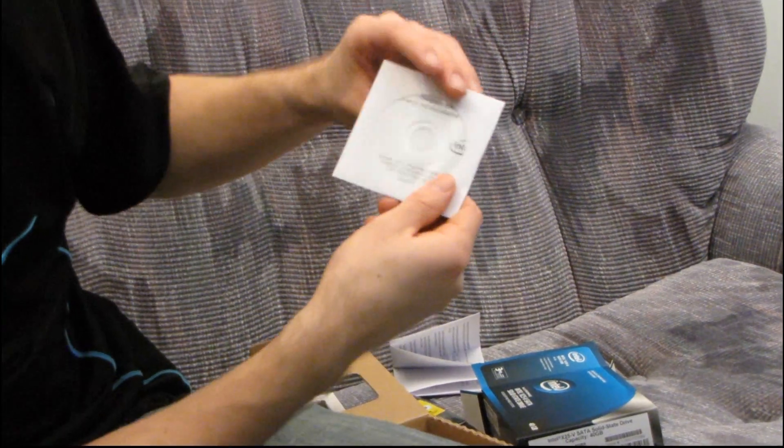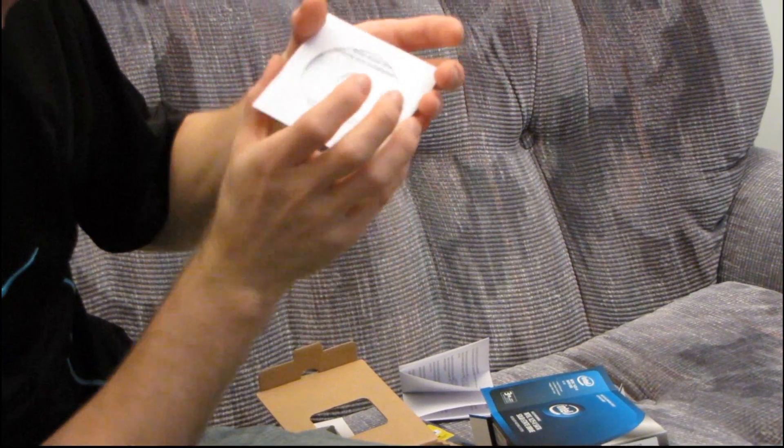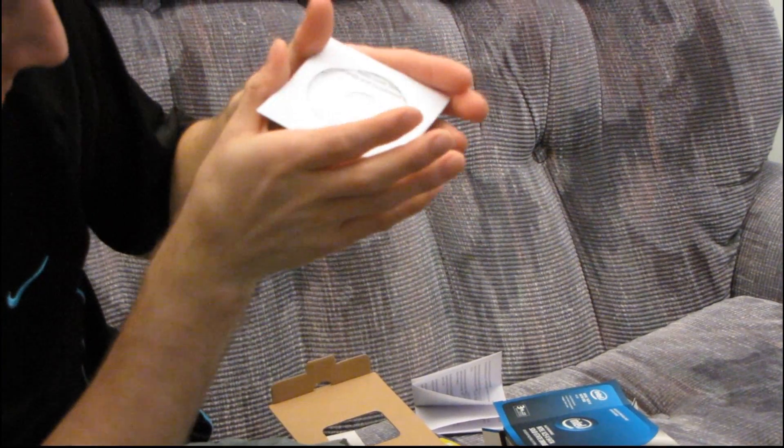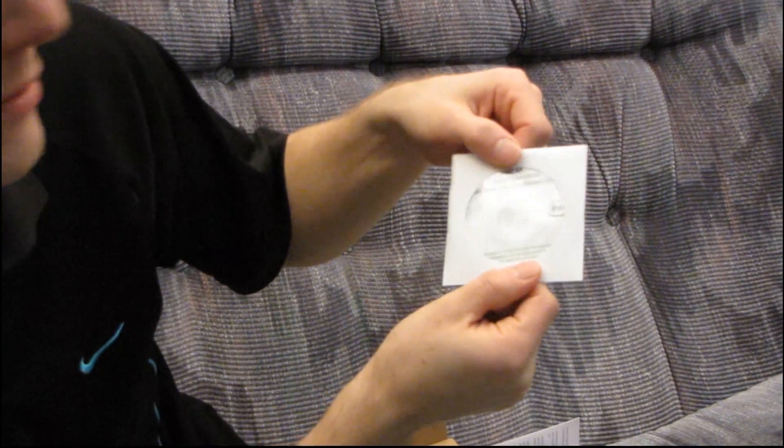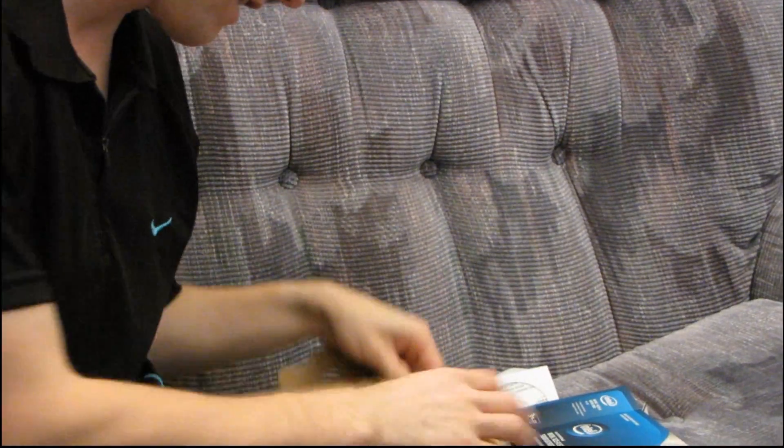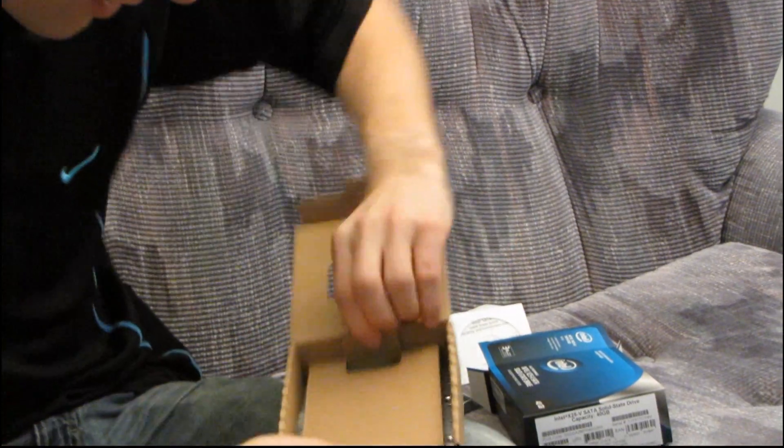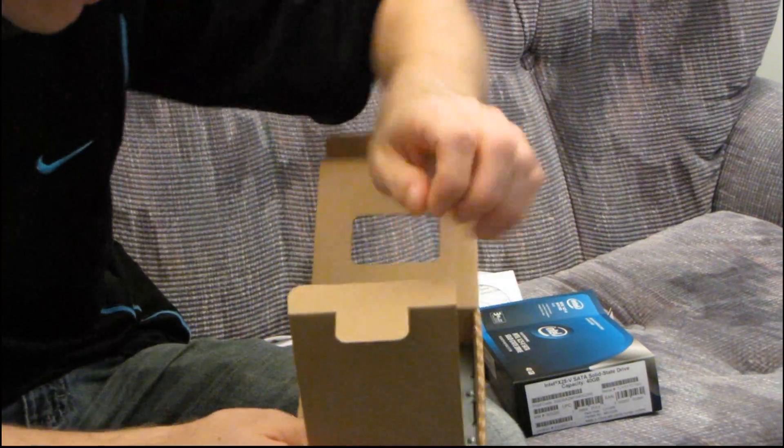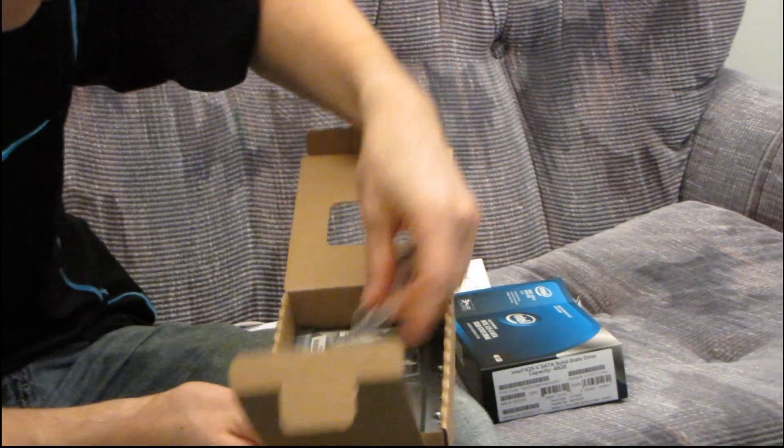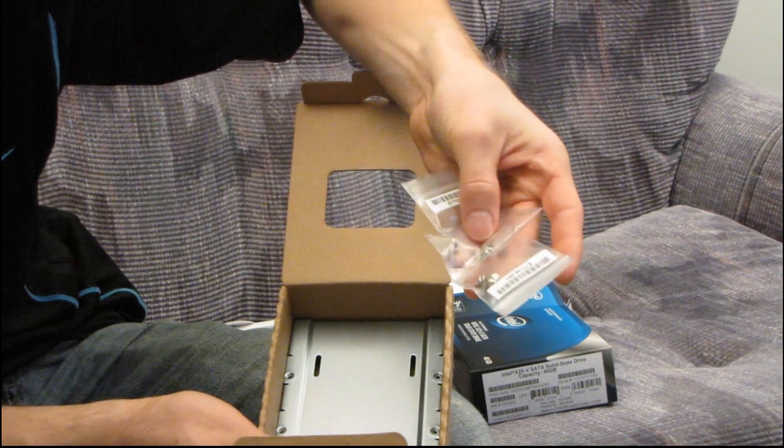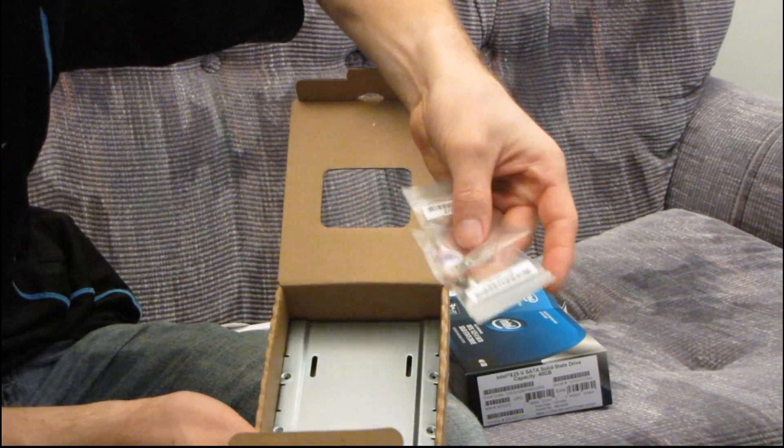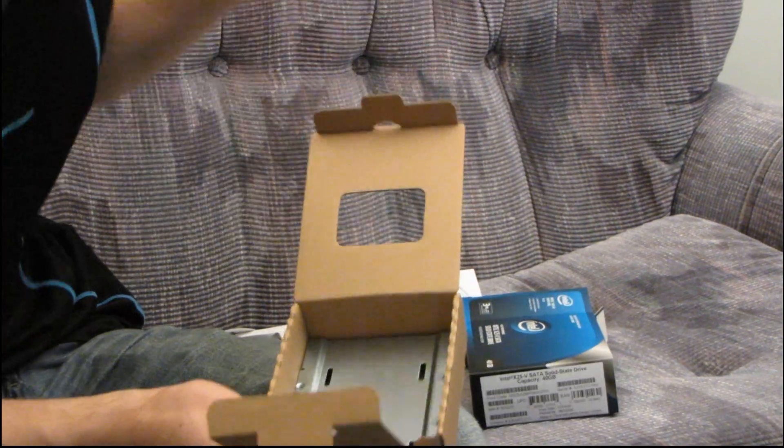It comes with a warranty and installation guide disc, so one of those little mini CDs. And then in here we will find still more accessories. You got some mounting screws, five of each in case you lose one. That's really nice of them to include.